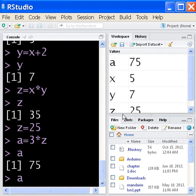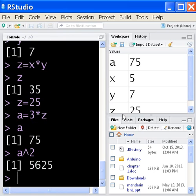If I take a and raise that to the second power, I should get 75 times 75, 5625. And I do. 5625. What do you know?